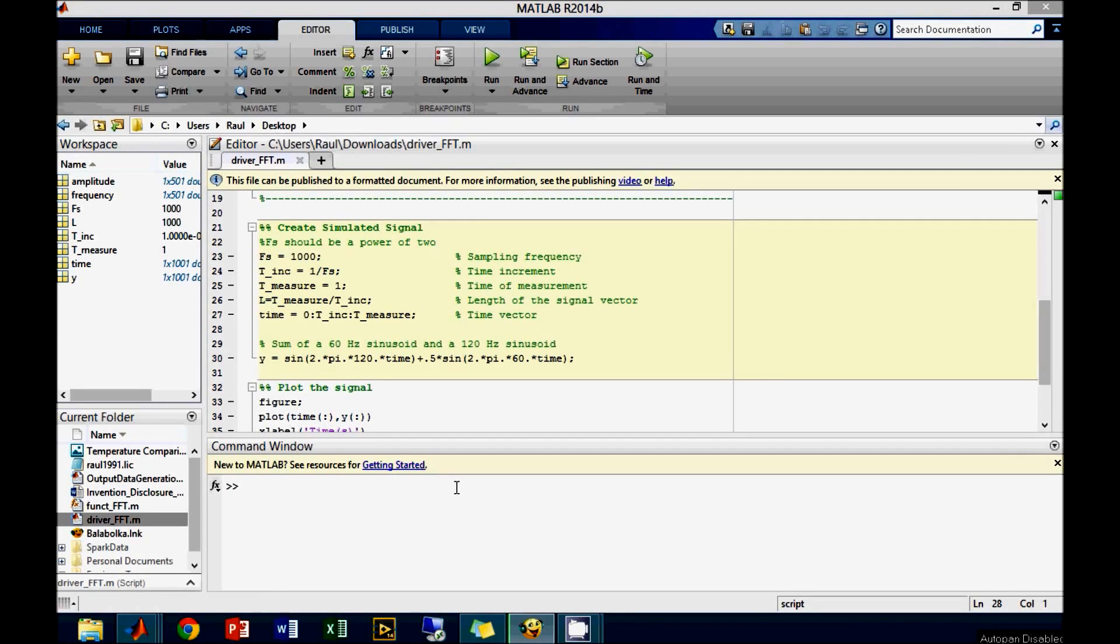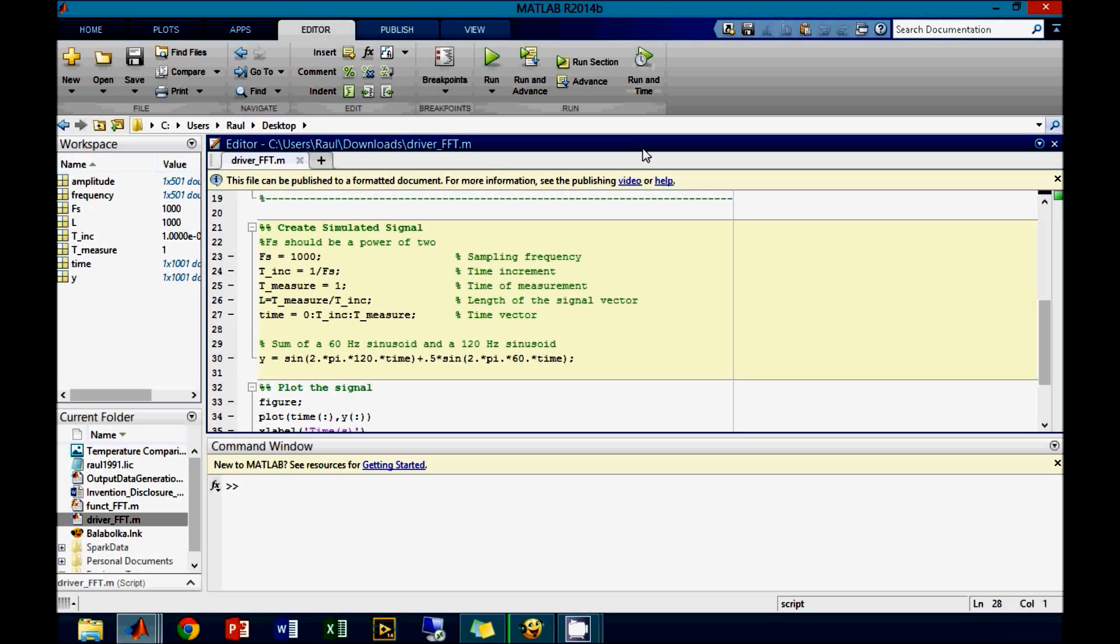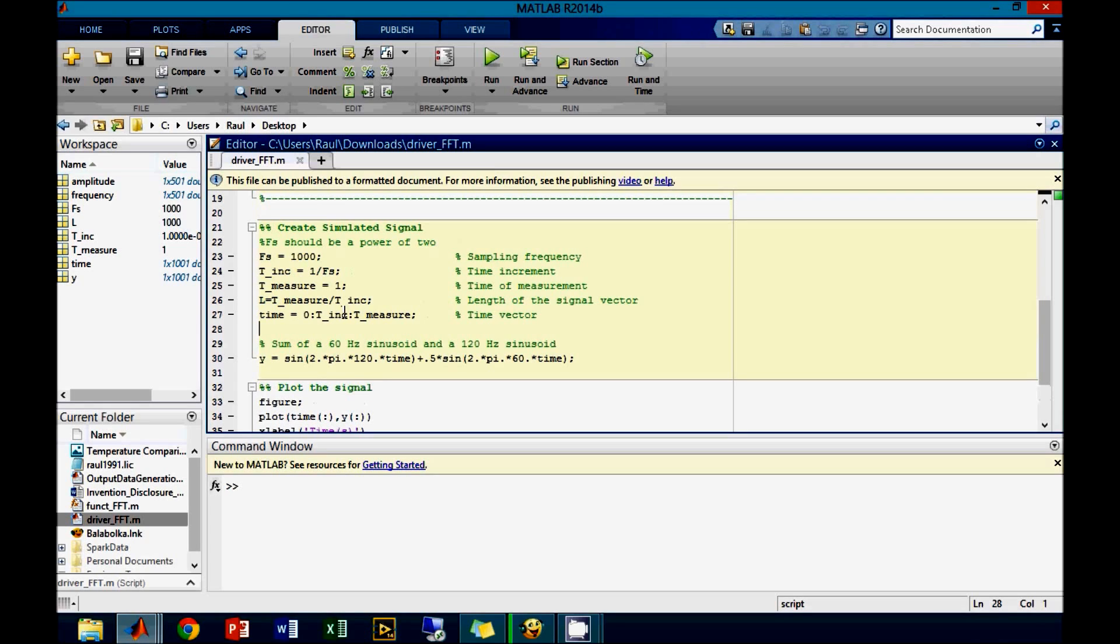In this video we will learn how to use the free fast Fourier transform function available on engineertomorrow.com. This function allows you to input a one-dimensional time and signal vector and get the frequency and amplitude content of the spectrum in the same units as the input signal. For example, if you have a voltage input signal vector, you will get the amplitude of the frequency spectrum in voltage. So let's get started.